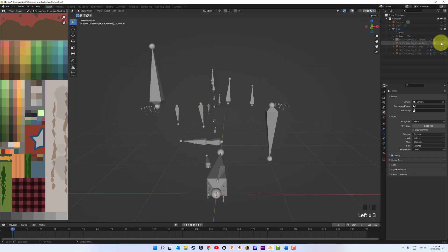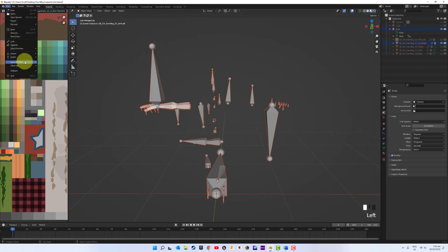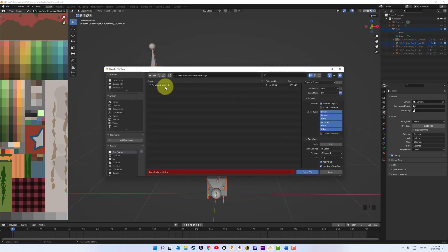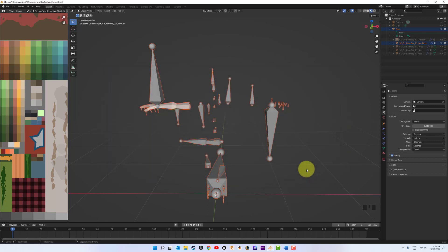That one's done. So we need to deselect that, come to the right arm, hit A. You'll notice these are all selected. Export as FBX — this should save our settings so you just hit Export.